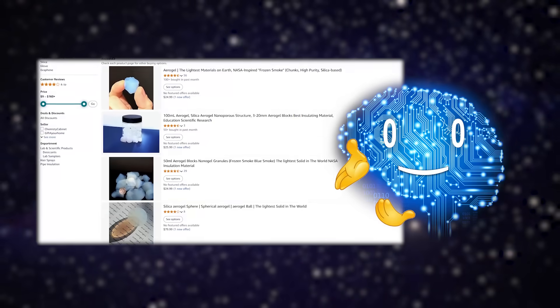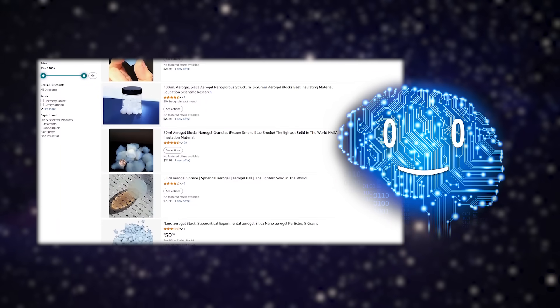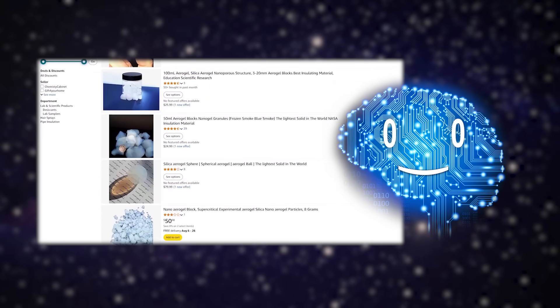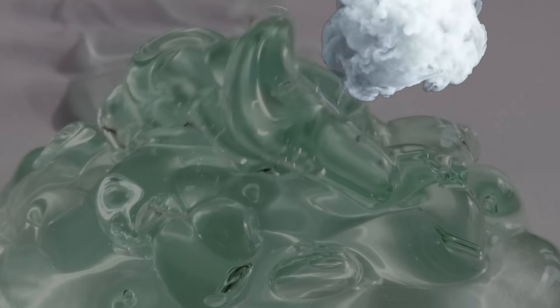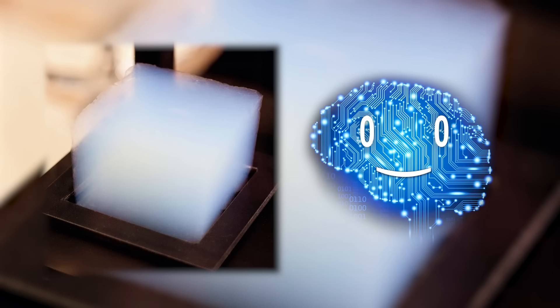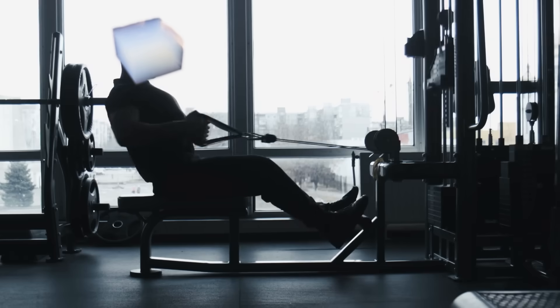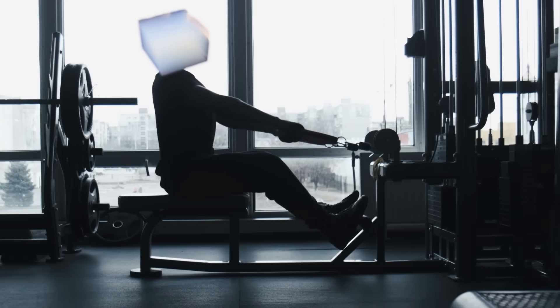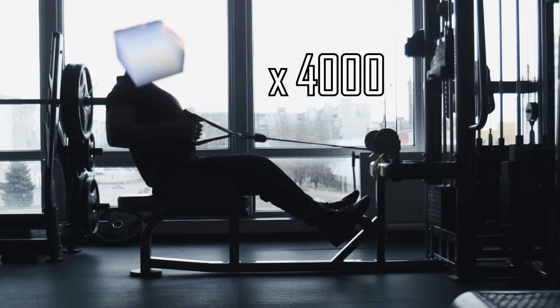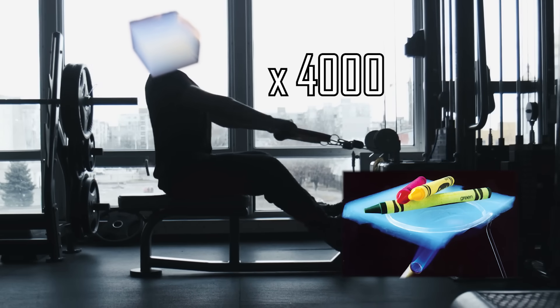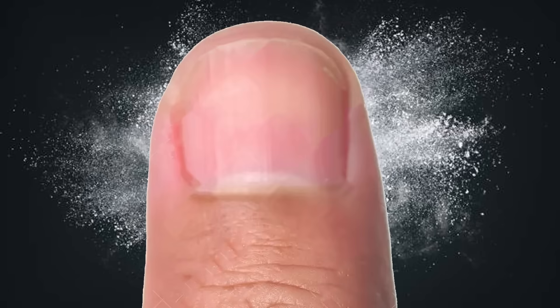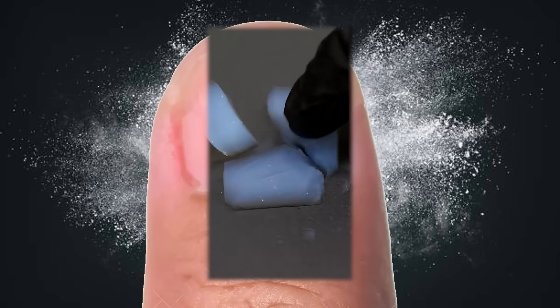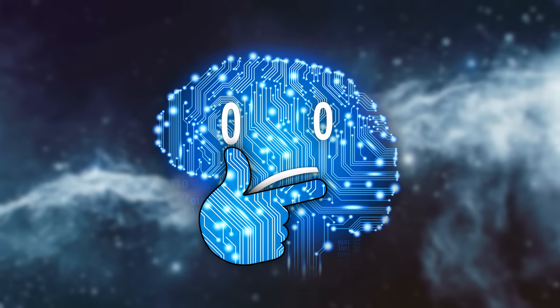When I said you can find these on Amazon I wasn't joking. Aerogel is what happens when you take a gel and replace all the liquid with gas. You essentially end up with 99.8% air, like holding a ghost marshmallow that goes to the gym eight days a week, since it can hold up to 4,000 times its own weight. You can still crush it with your finger though.